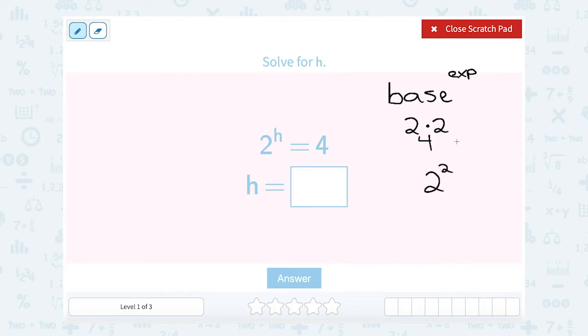The exponent is how many times we multiplied it together — 2 times would be the second power. So h would be our exponent of 2.